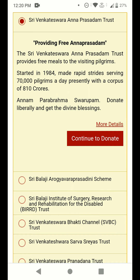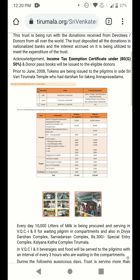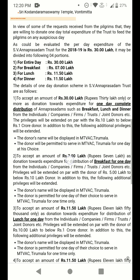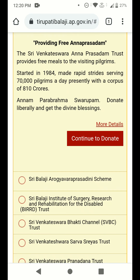If you want more details regarding the free Anna Prasadam Trust, you can click on 'More Details' to see all the information. To make a donation, you need to click on the 'Continue to Donate' option.